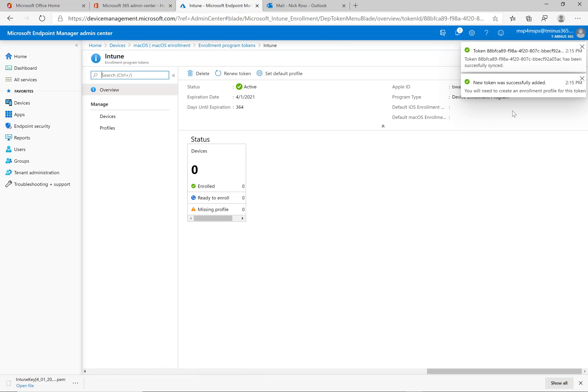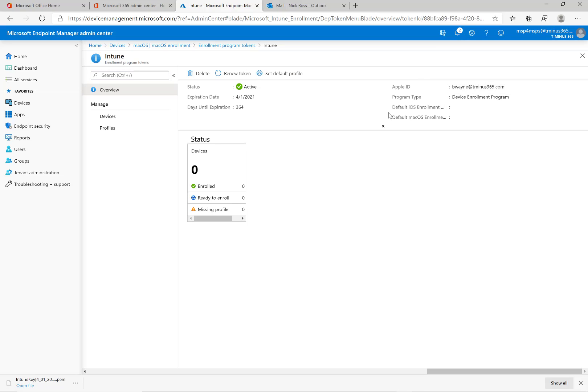So now it's active and will be active for a year. So everything's done on that end.